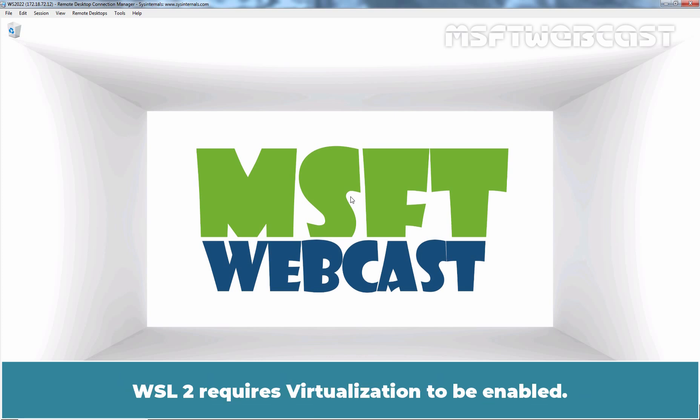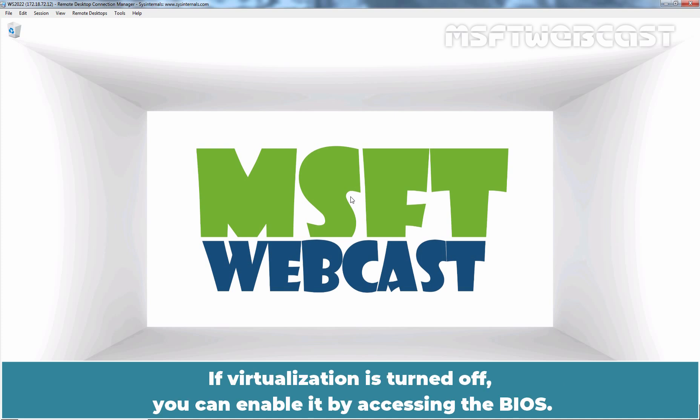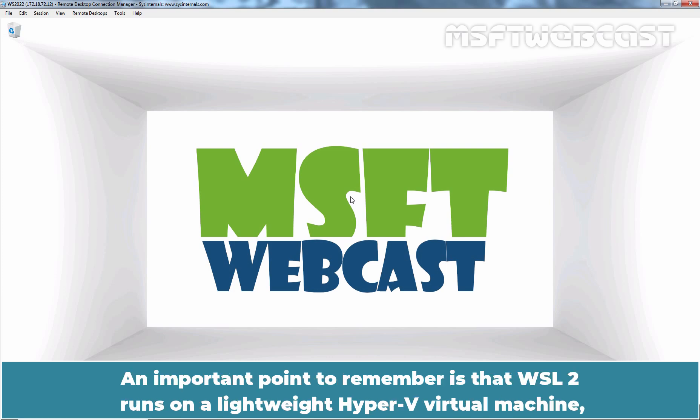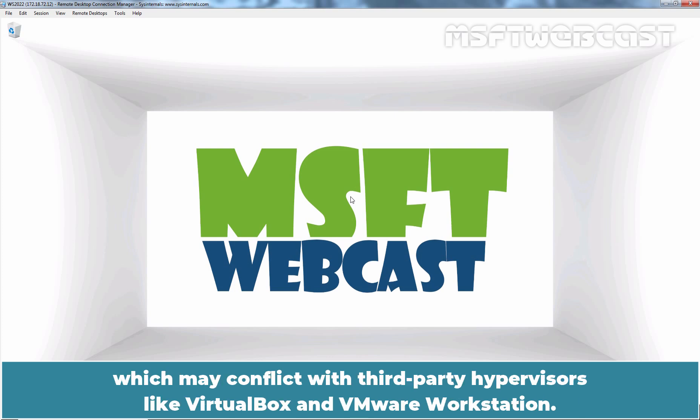WSL2 requires virtualization to be enabled. If virtualization is turned off, you can enable it by accessing the BIOS. An important point to remember is that WSL2 runs on a lightweight Hyper-V virtual machine, which may conflict with third-party hypervisors like VirtualBox and VMware Workstation.